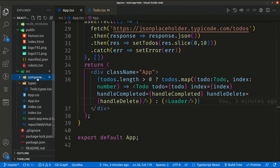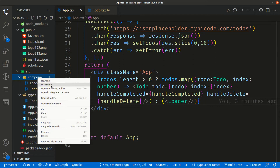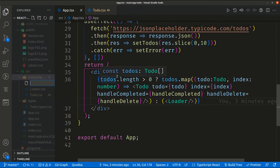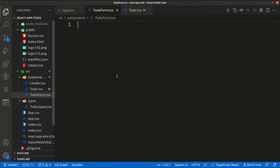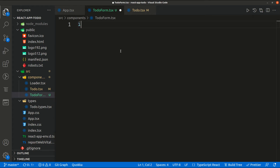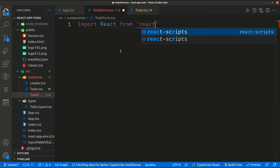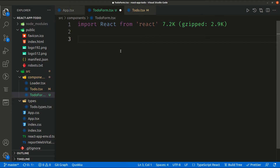What I want to do here is create a new component, a new file. Let's call this `TodoForm.tsx`. Let's create this real quick — import React from React.